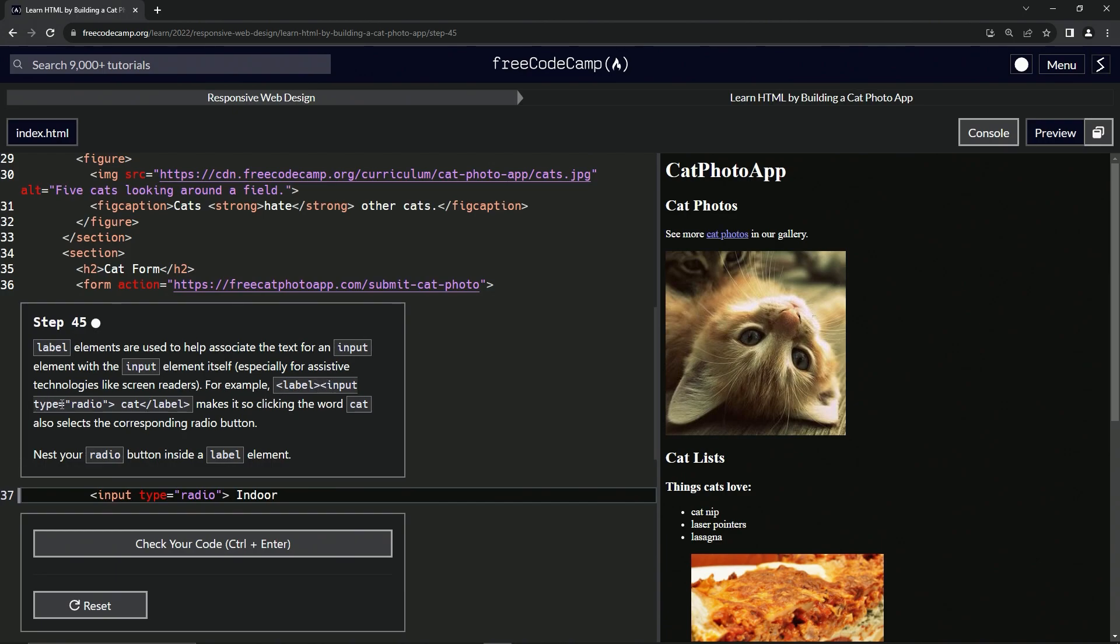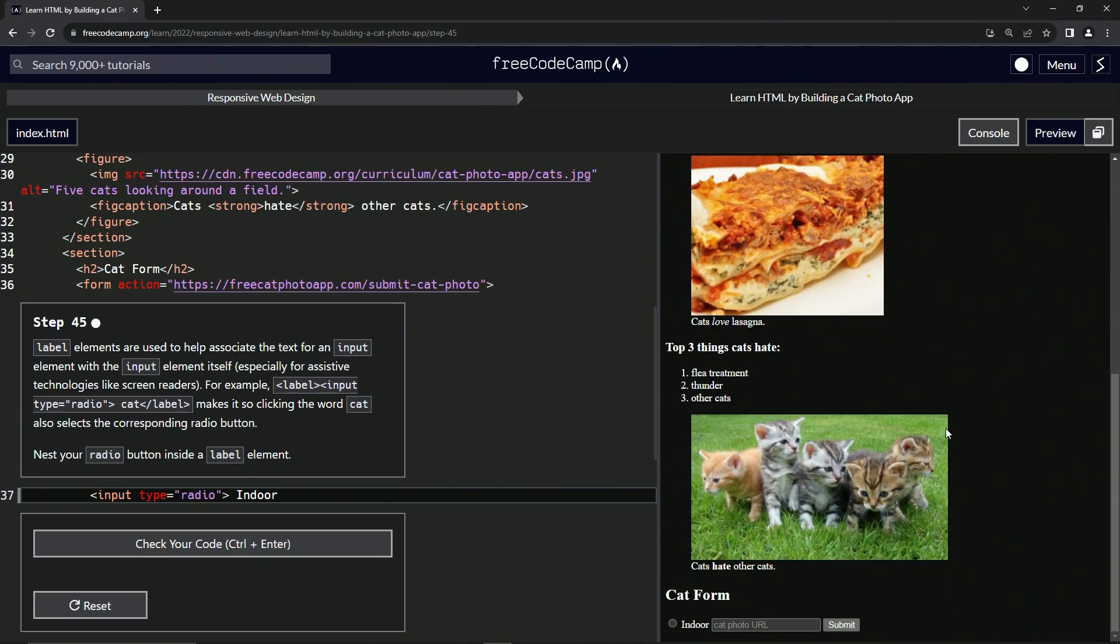For example, opening label tag with an input inside that has the type of radio and then cat, then closing label tag, makes it so clicking the word cat also selects the corresponding radio button. Right down here when we click indoor it doesn't do anything but highlight it, but when we put a label in it we can click indoor or the button itself.